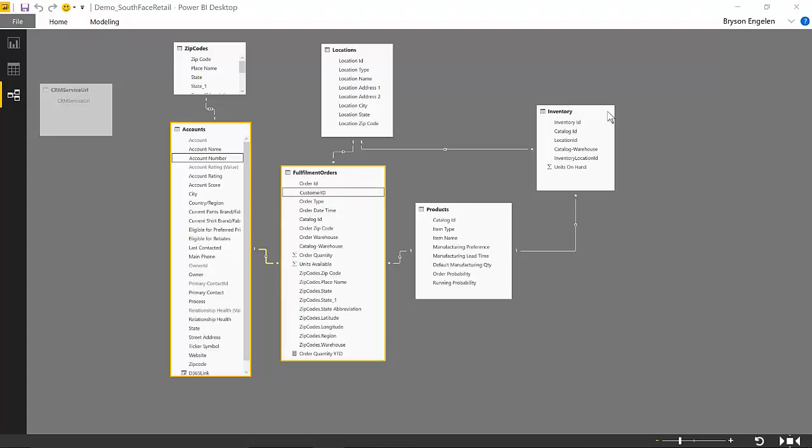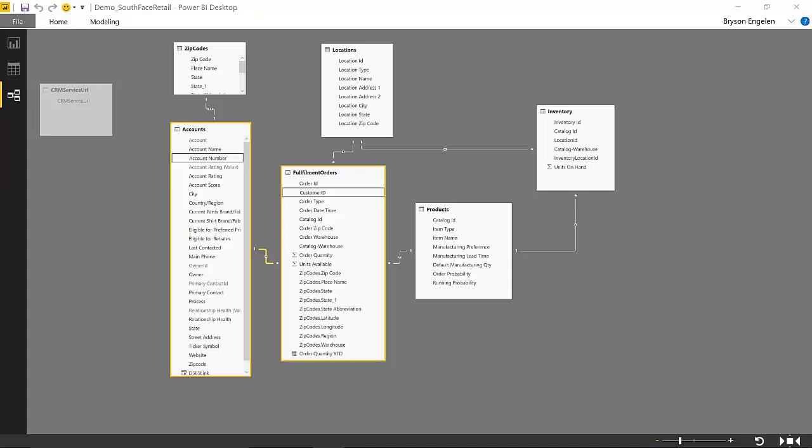The other thing I'll point out is there are some ancillary tables from the Excel sheets coming over from that mock ERP data from South Face Retail. So the locations of our warehouse, inventory information related to products, and then the products themselves, and then zip codes are kind of all the way throughout here, kind of joining the locations for accounts, orders, warehouses, et cetera.